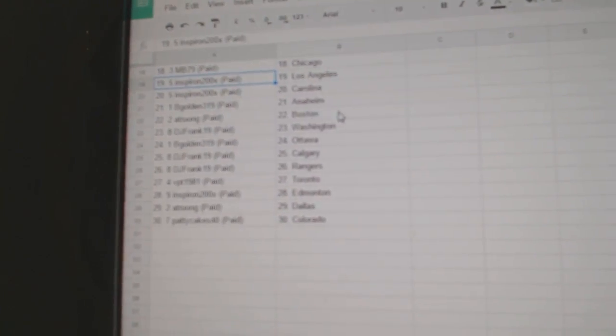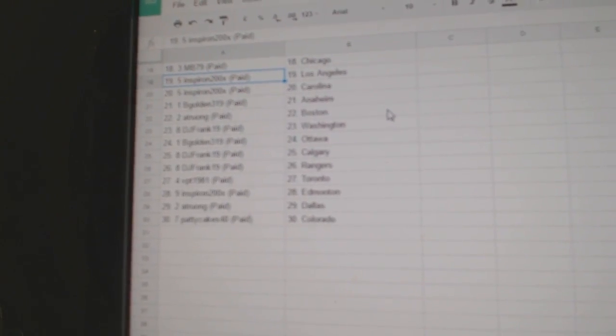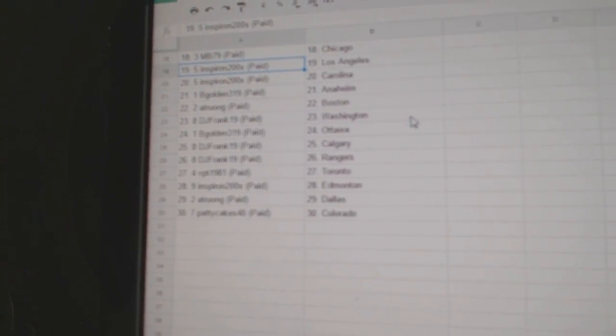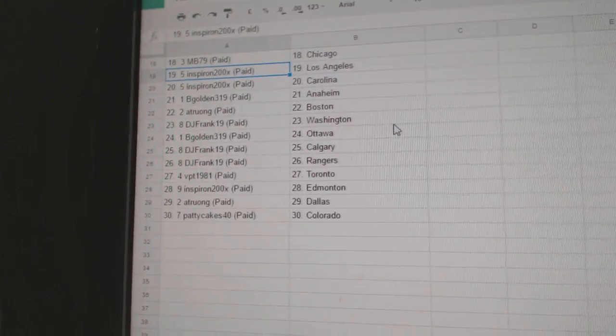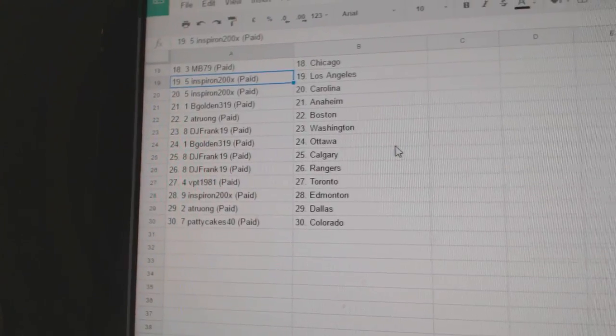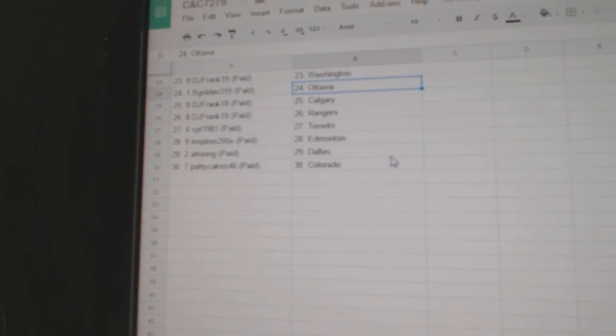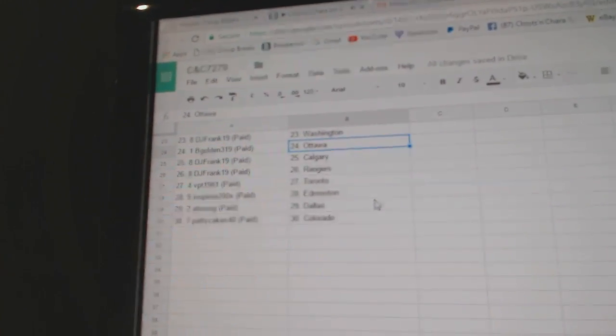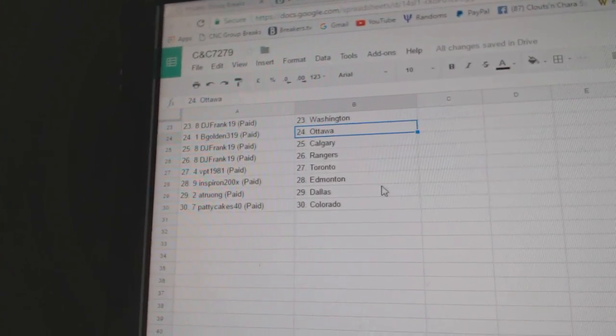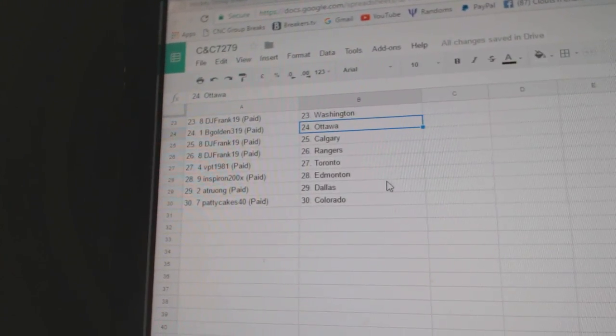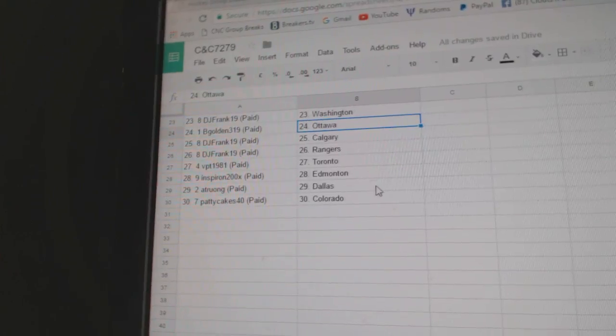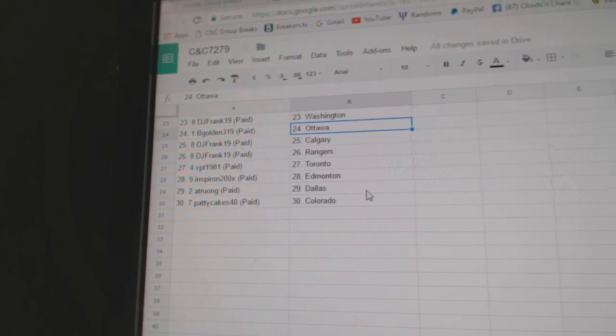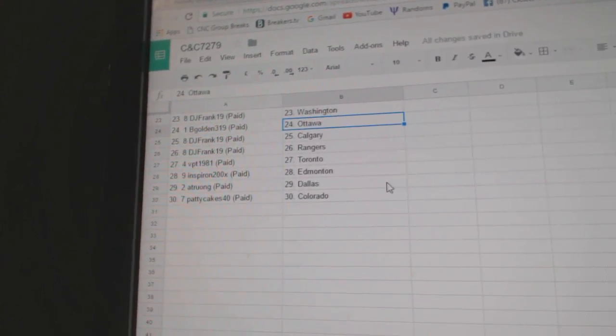Inspiron has LA and Carolina, B-Golden Anaheim, A-Trung Boston, DJ Frank Washington, B-Golden Ottawa, DJ Frank Calgary and the Rangers, VPT Toronto, Inspiron Edmonton, A-Trung Dallas, and Patty Cakes Colorado.